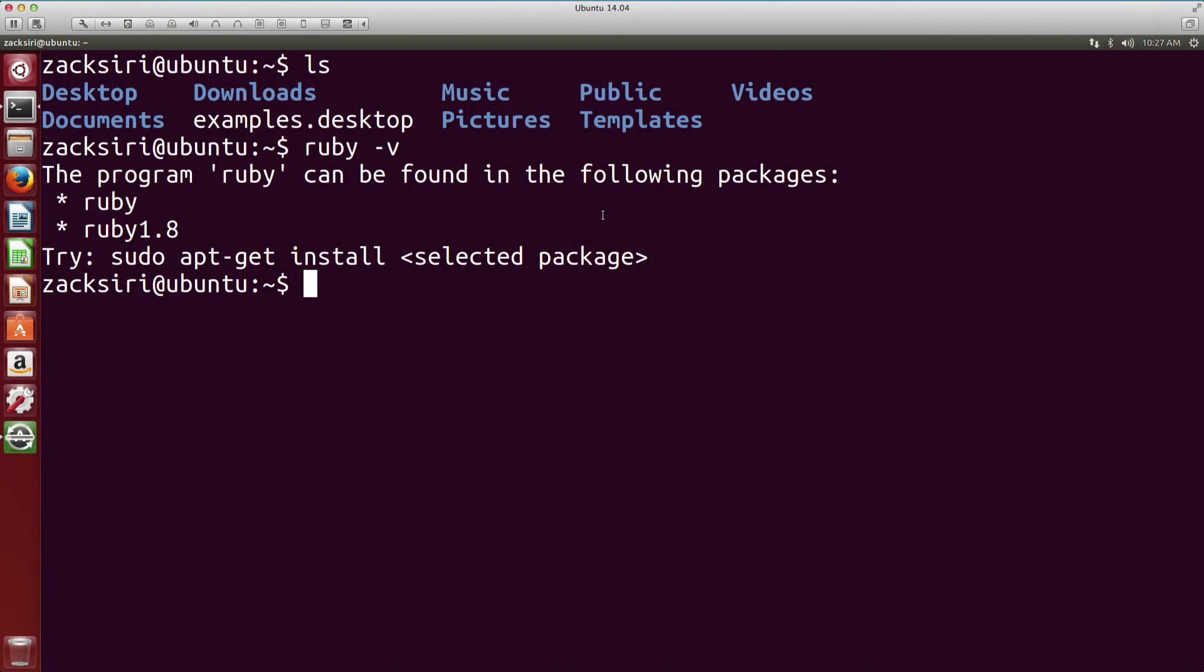Hey guys, welcome to the very first episode of Ruby from Scratch. In this episode I'm going to be showing you how to set up Ruby for development purposes and talk about the development environment we should be using to develop Ruby programs.